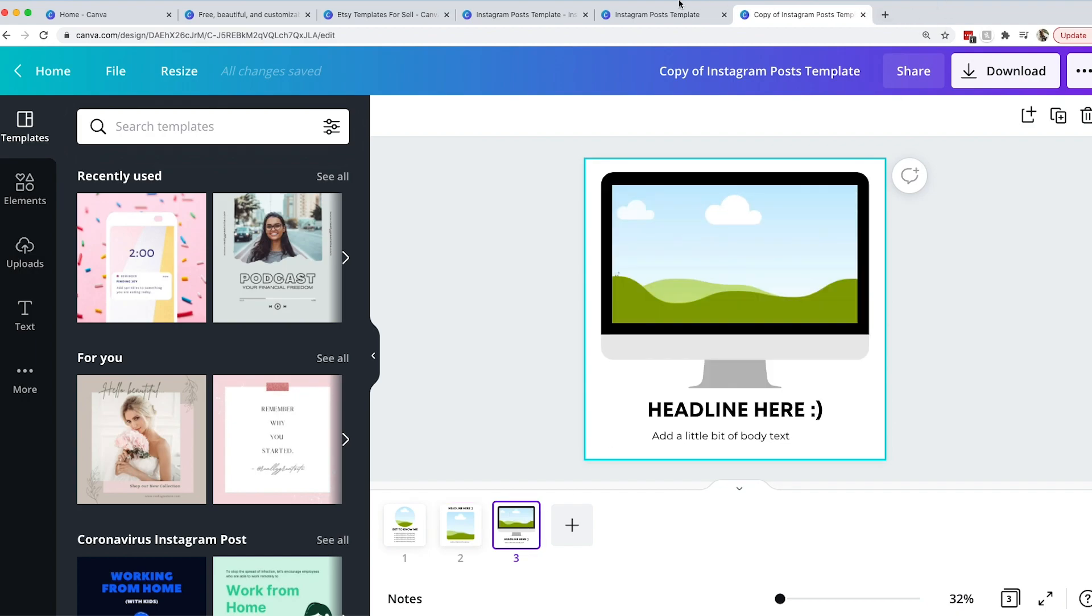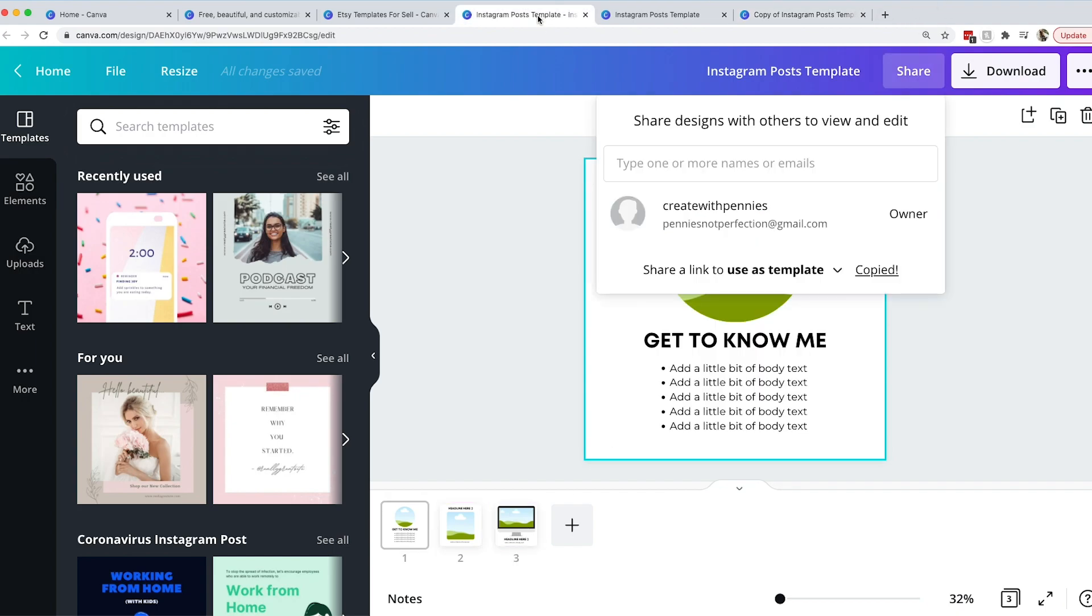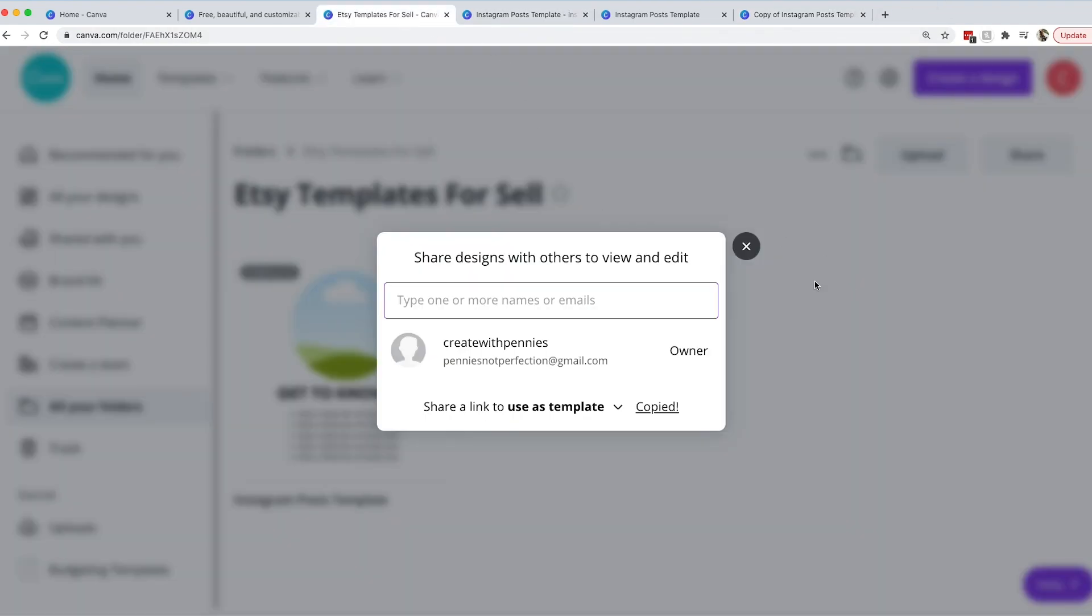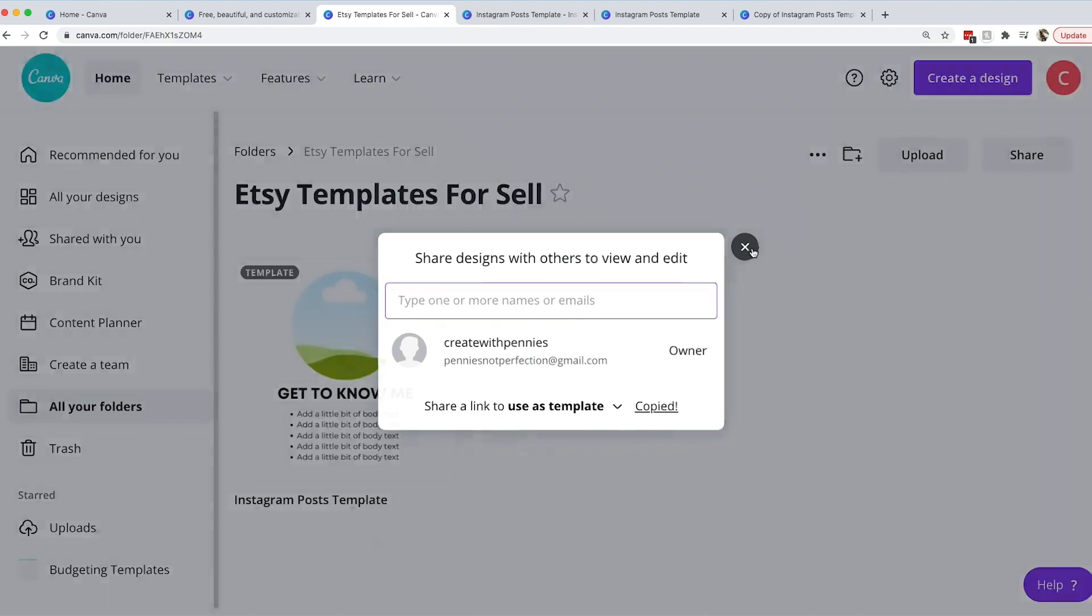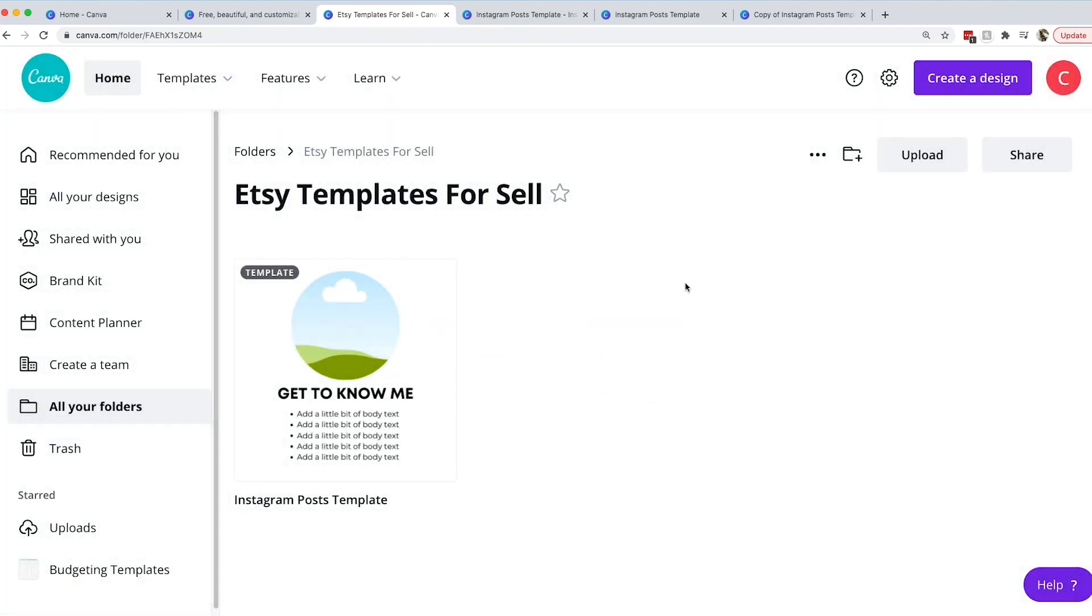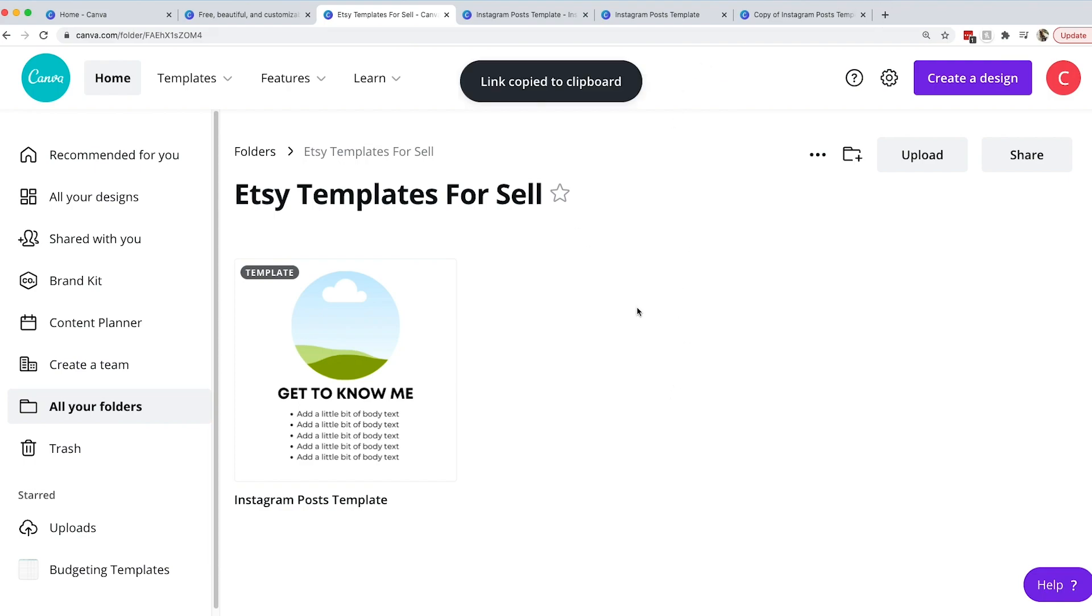It's as simple as that if you are wanting to create Canva templates to sell. You just want to create your design and get the link to share to use as a template. When you're selling on Etsy you can either send the link in a message or you can create a PDF and have the link in there or you can do both. There's a lot of different ways that you can do this but sharing a link is super easy.